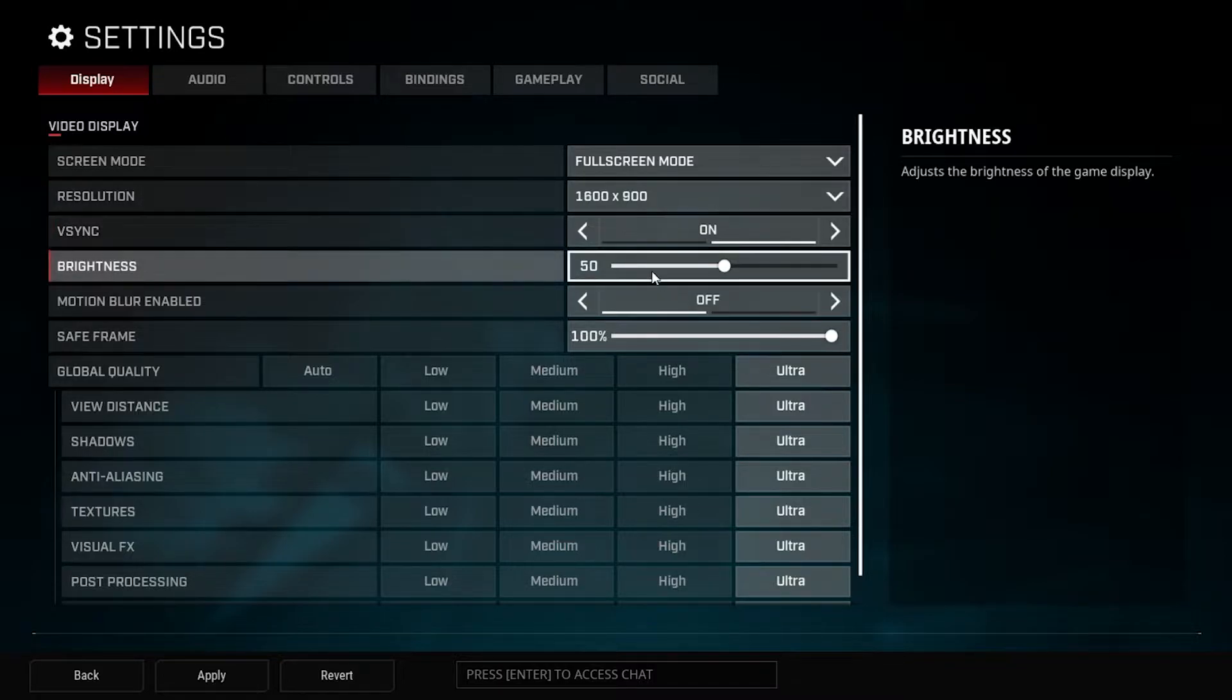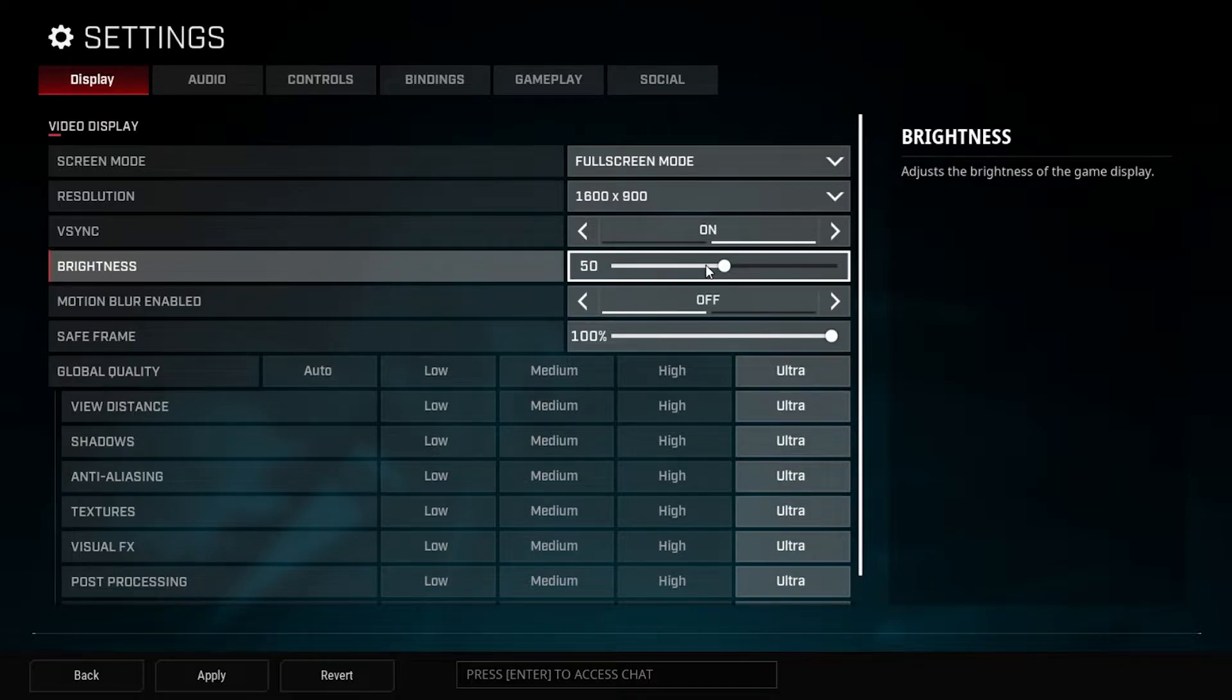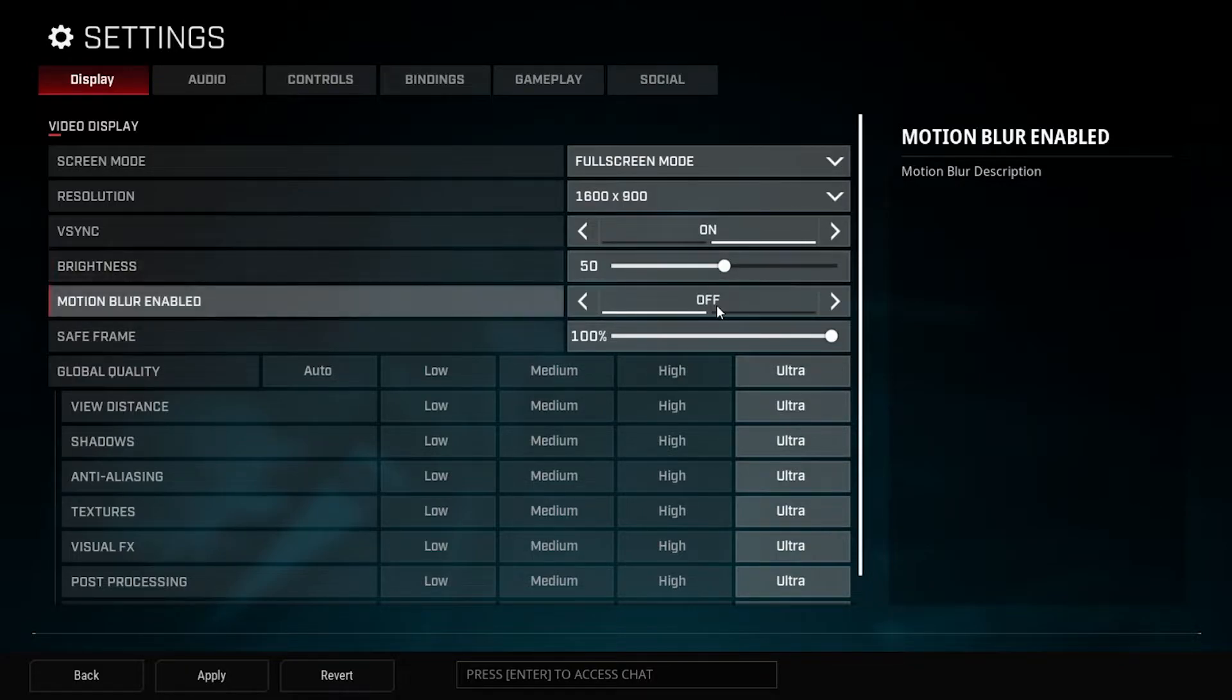Brightness I put mine at 50. You can go anywhere between like 50 to 60-ish. I wouldn't try to get it too bright because you don't want to get blinded, and I also don't want it to be too dark where you're in darkness.